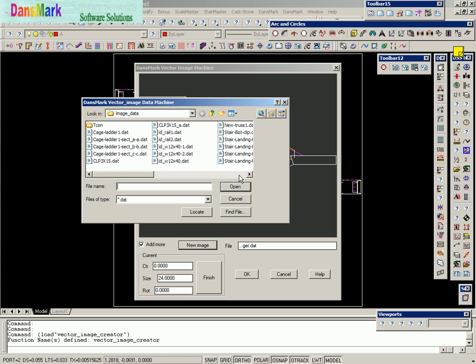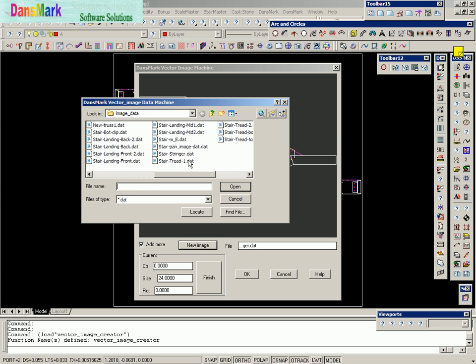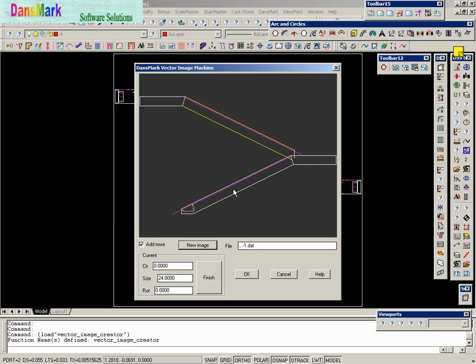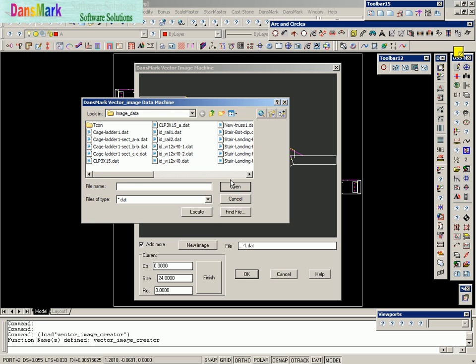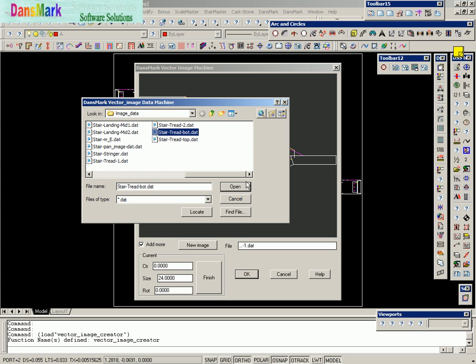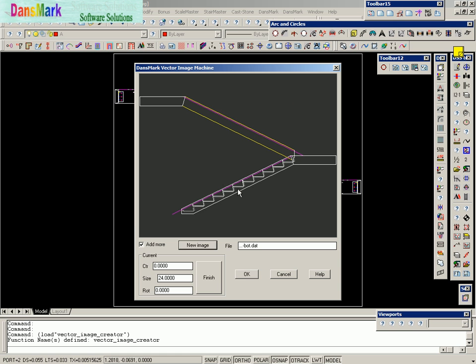We're going to go ahead and add another one. We're going to go ahead and put in the bottom tread. Now, notice it put the bottom tread in. And now we're going to put in the tread bottom. That's the rest of the treads.